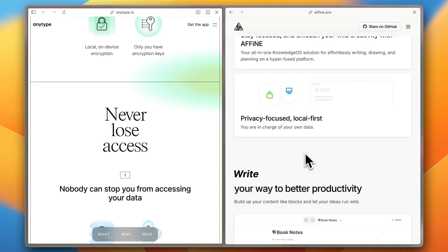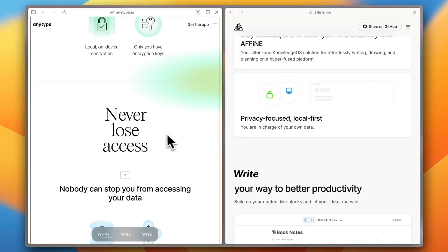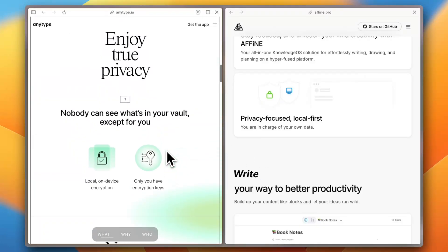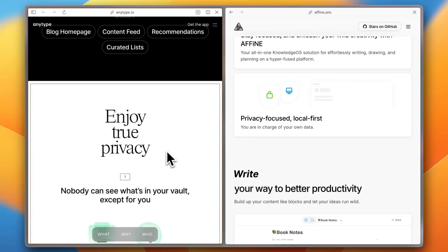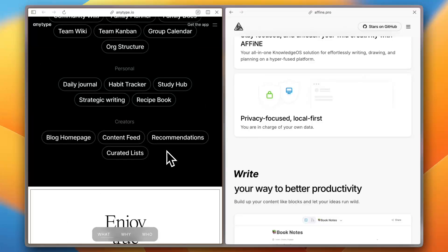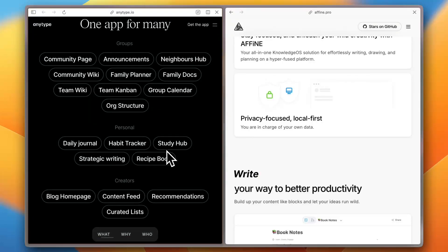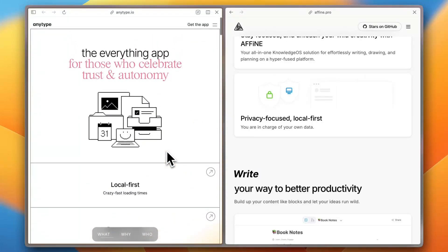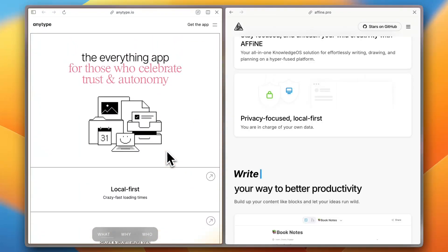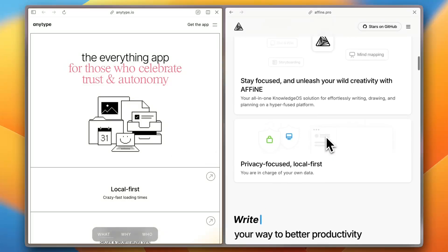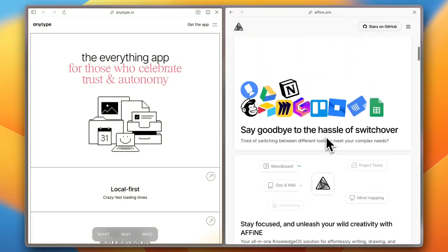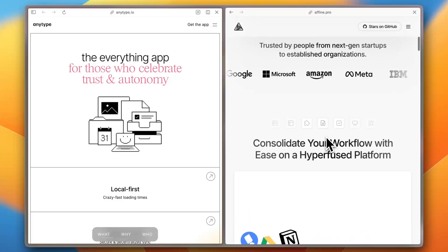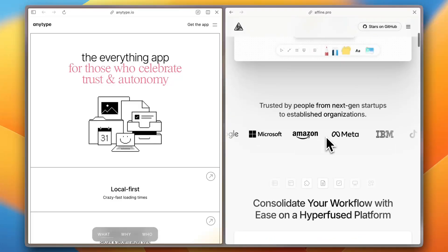In conclusion, both Anytype and Affine offer unique strengths. Anytype excels in privacy, offline access, and a user-friendly interface, making it ideal for businesses prioritizing data security and straightforward note-taking. Affine's innovative combination of note-taking and collaborative whiteboards caters to teams that thrive on visual collaboration and are willing to invest time in mastering its features.